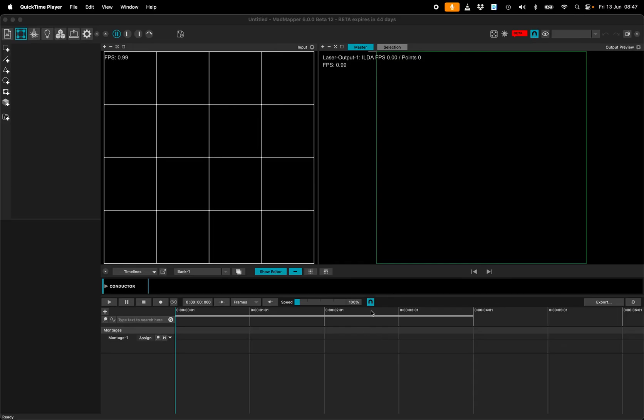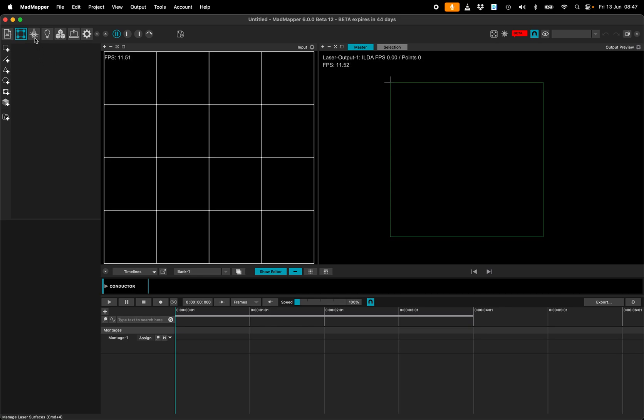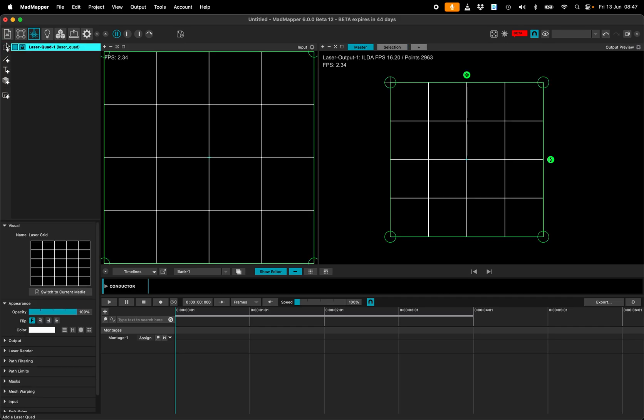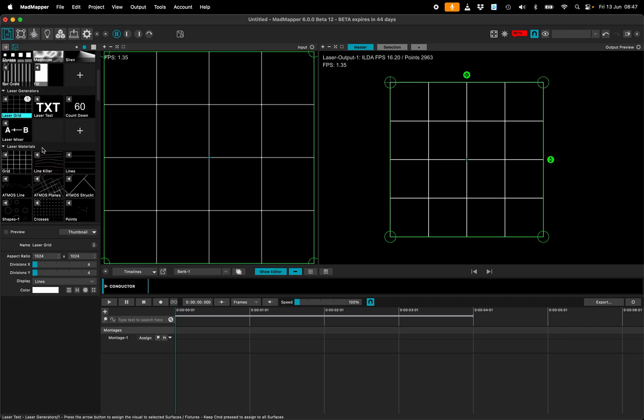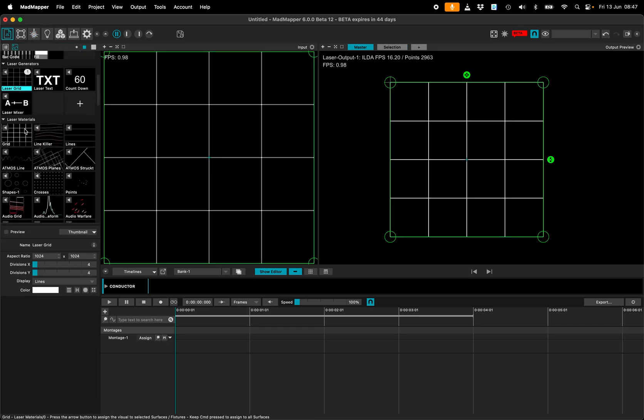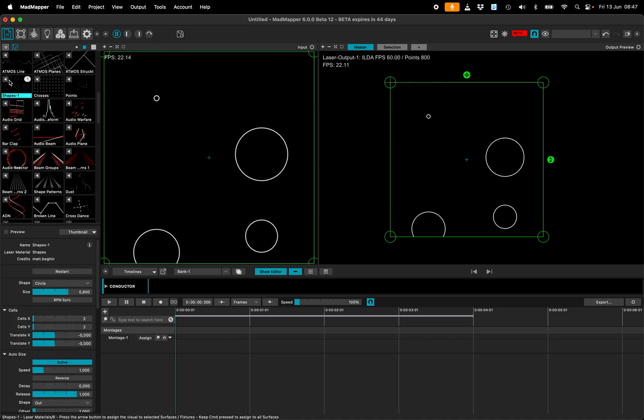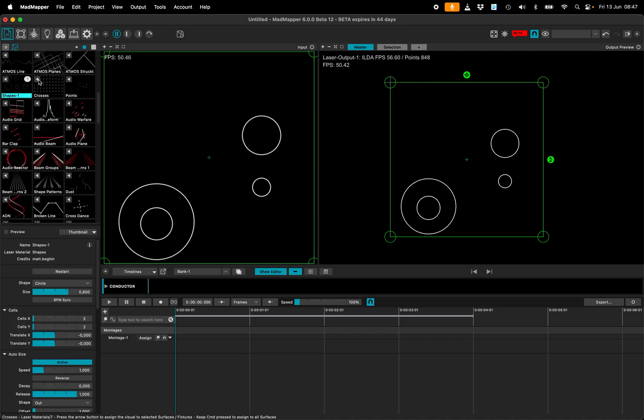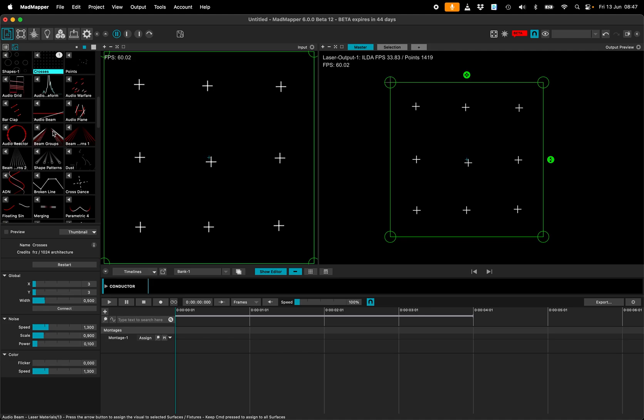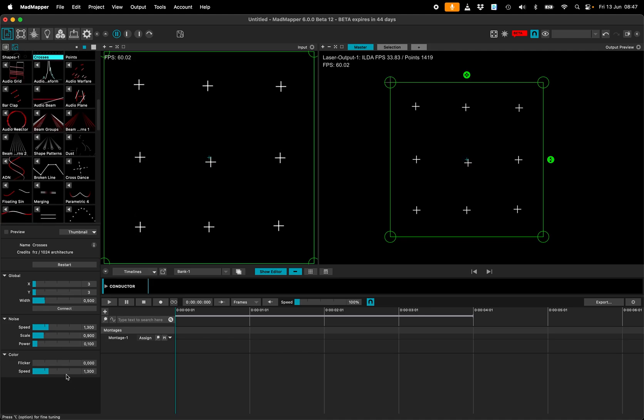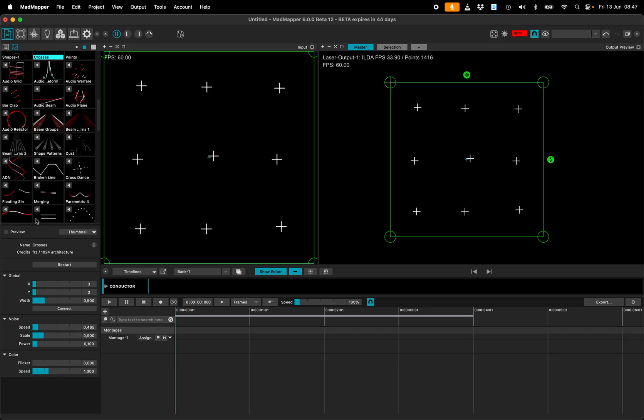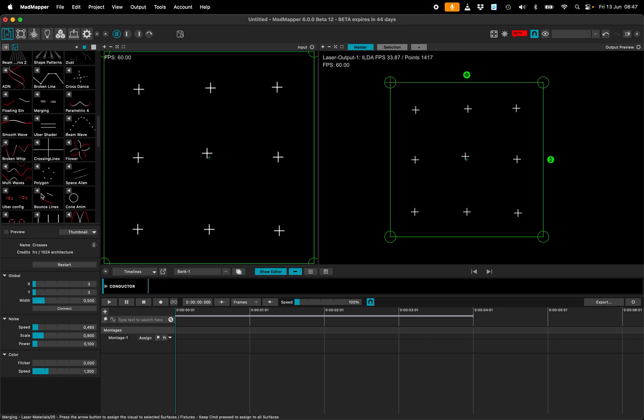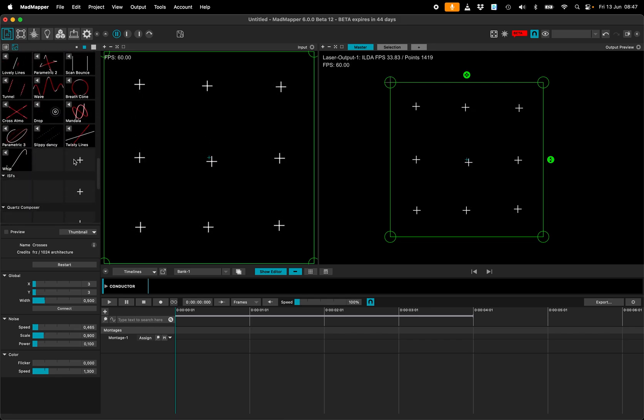A quick tutorial about writing laser materials for MadMapper using the new feature MadAI. So let's start. Go here and look for the laser materials. Laser materials are generative animations that run in real time and where all parameters can be modified with sliders and other widgets.